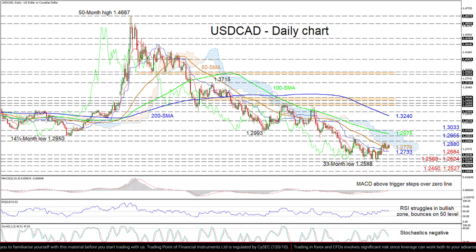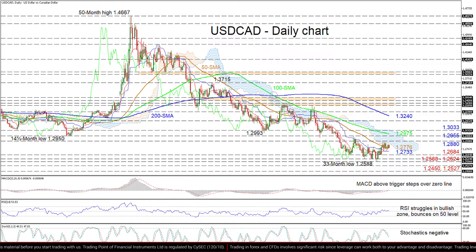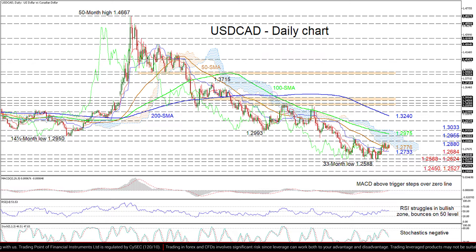Should the negative trajectory resume, the pair may then target the 1.2527 and 1.2450 troughs identified in April and February of 2018 respectively.